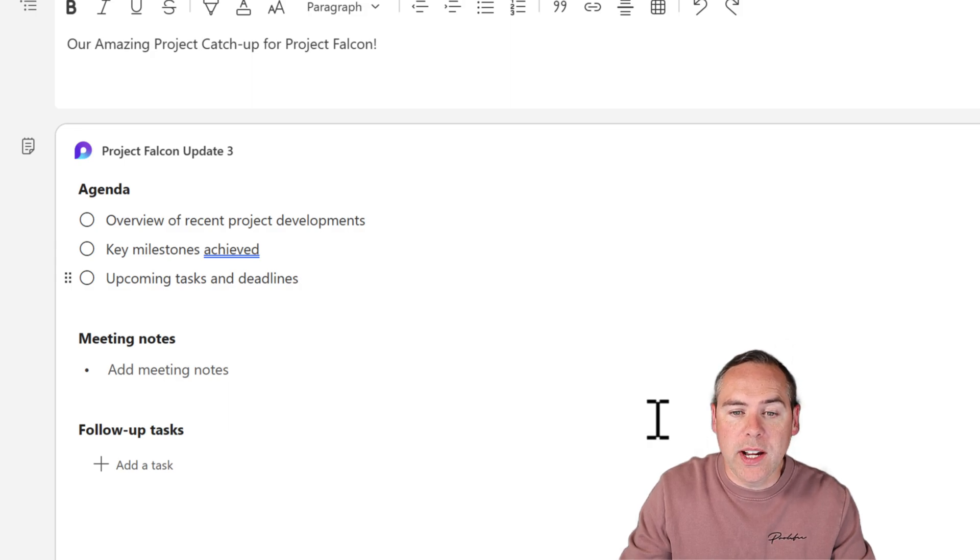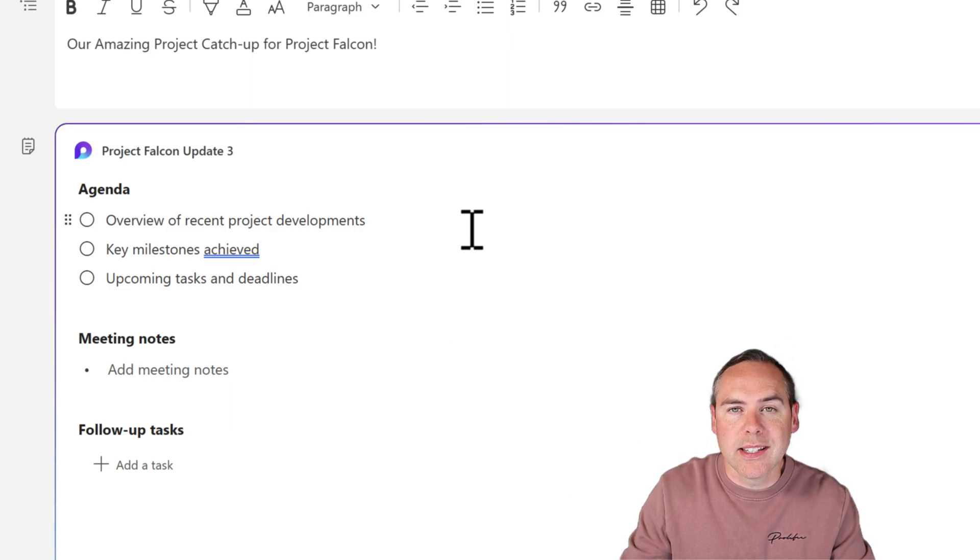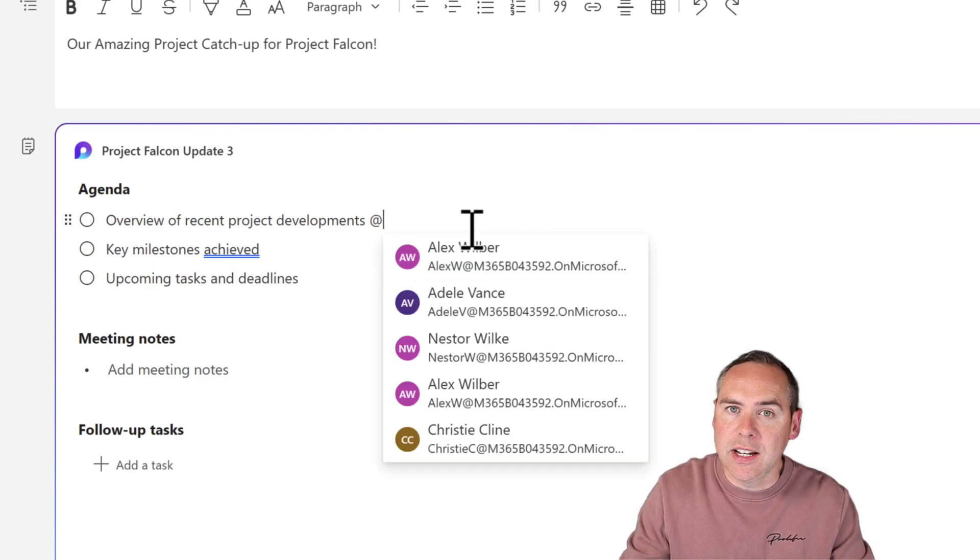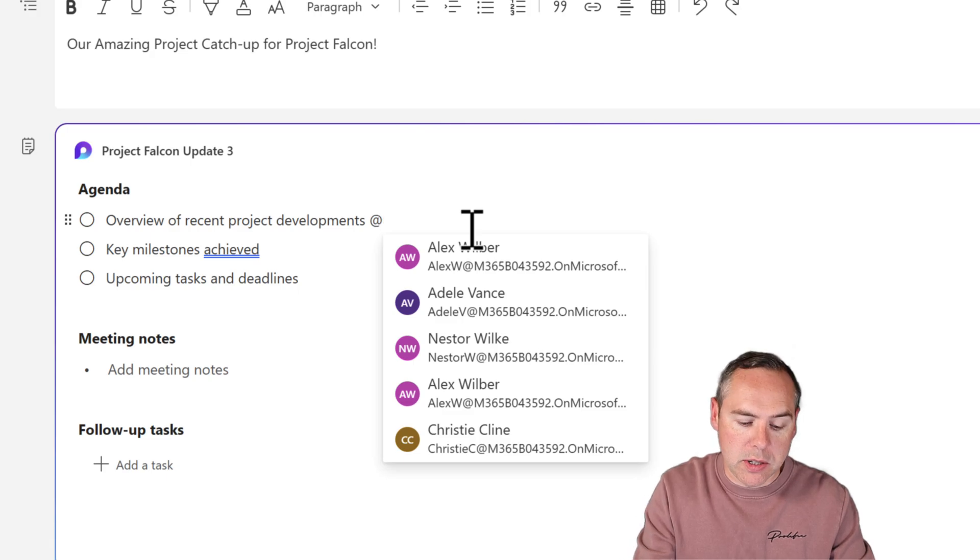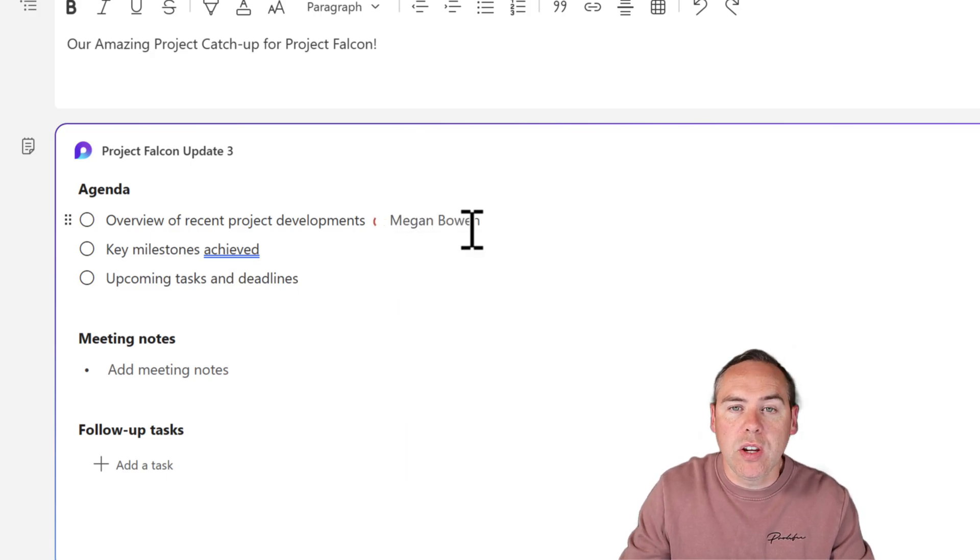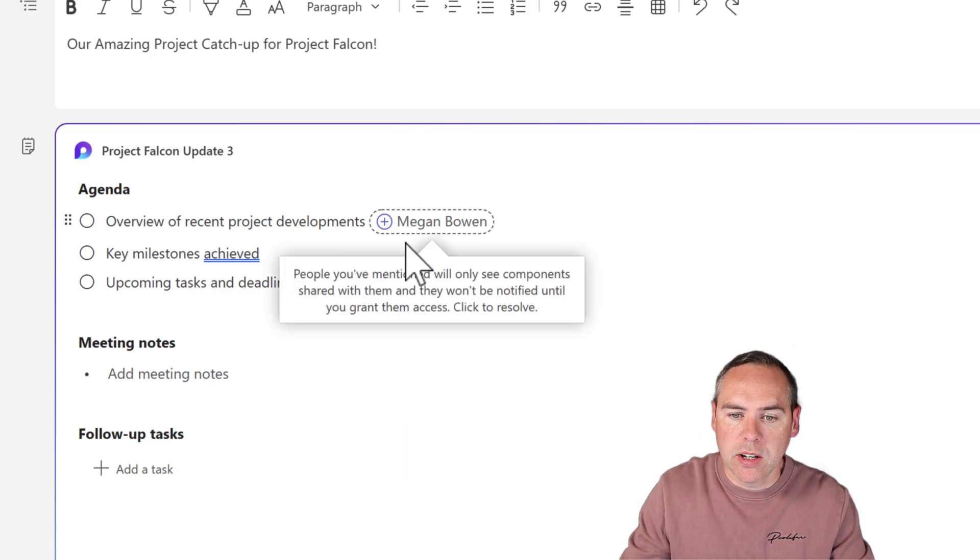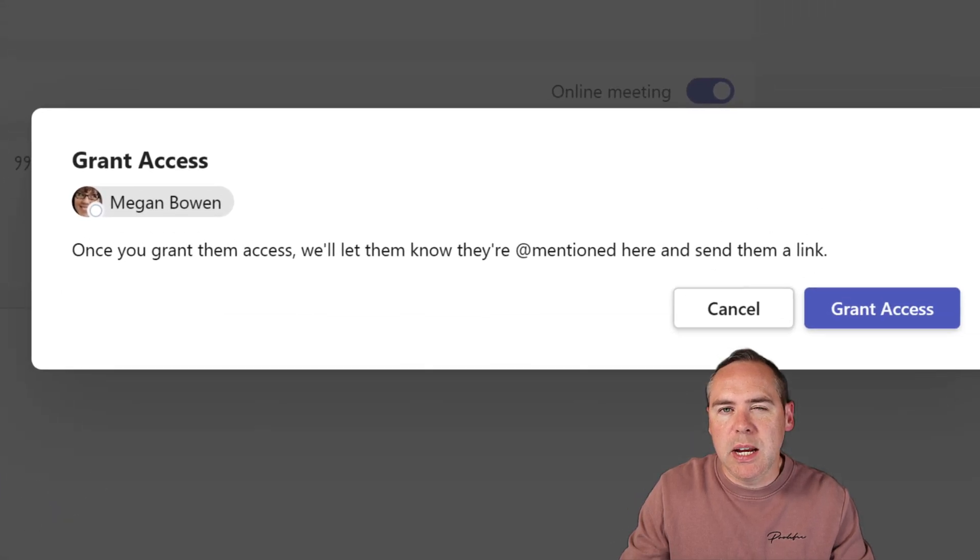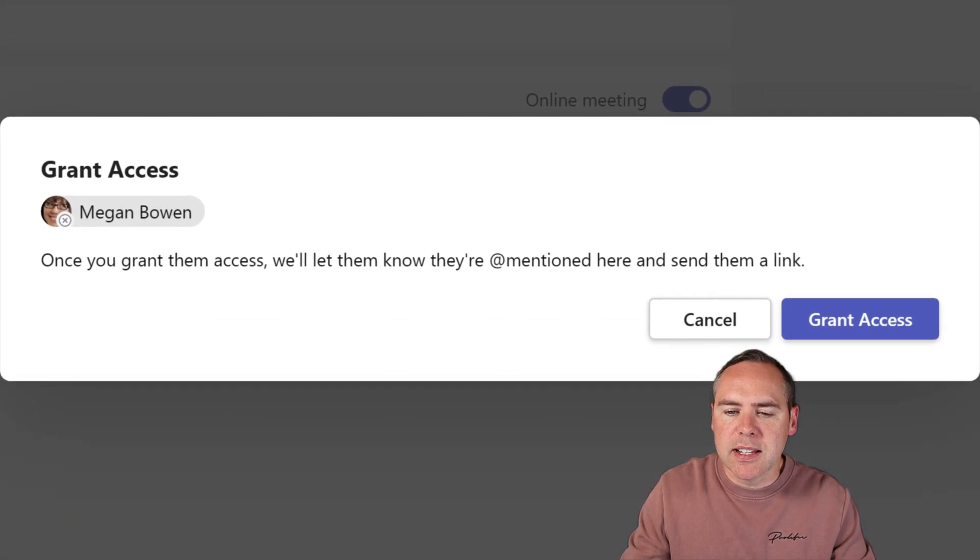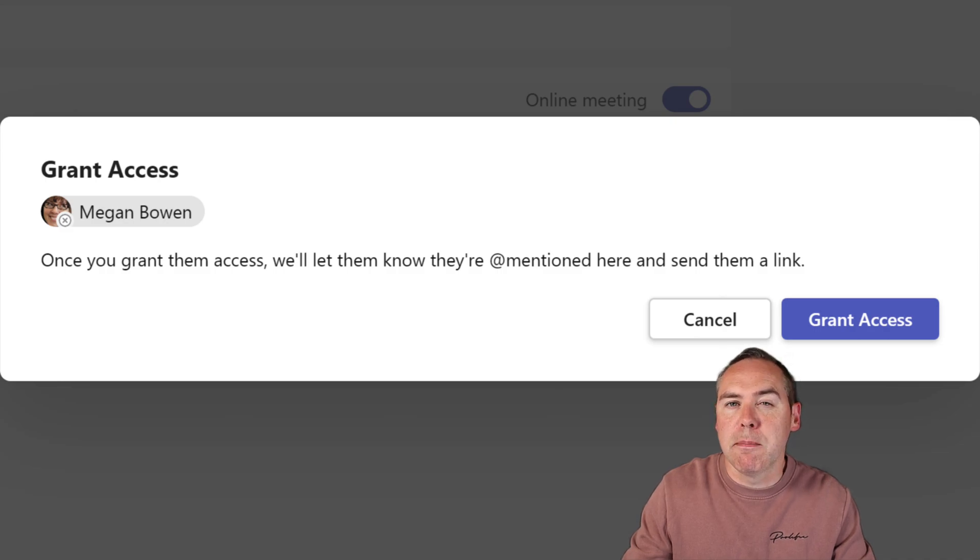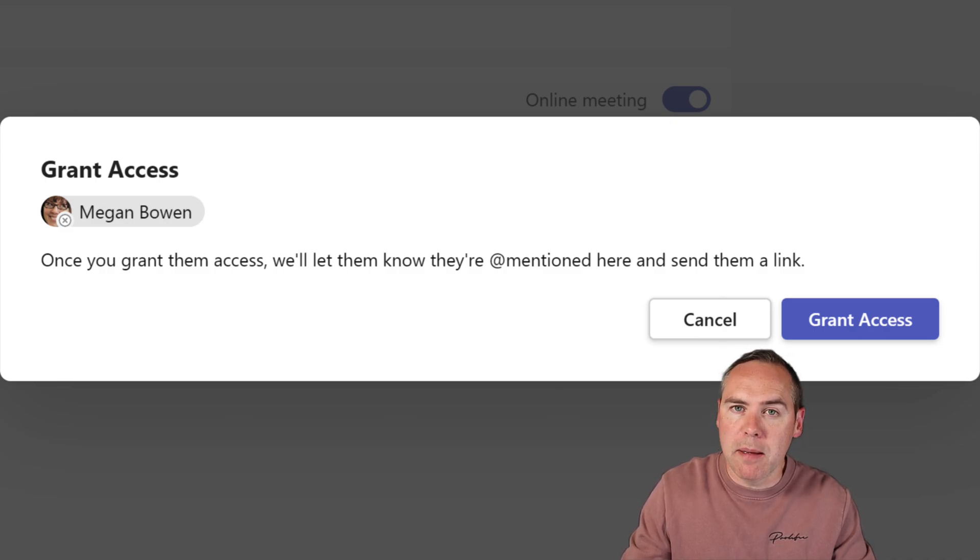Let's go ahead and add one of these agenda points to one of my colleagues who's in the meeting. All we need to do is go onto one of these points, click on the @ button, and then we can search for that person internally. Here I'm going to search for Megan. Megan's going to do the overview of the recent project developments. As you can see, when I clicked into Megan's name with the plus icon next to it, it says that Megan needs access to this component to both view and make changes.